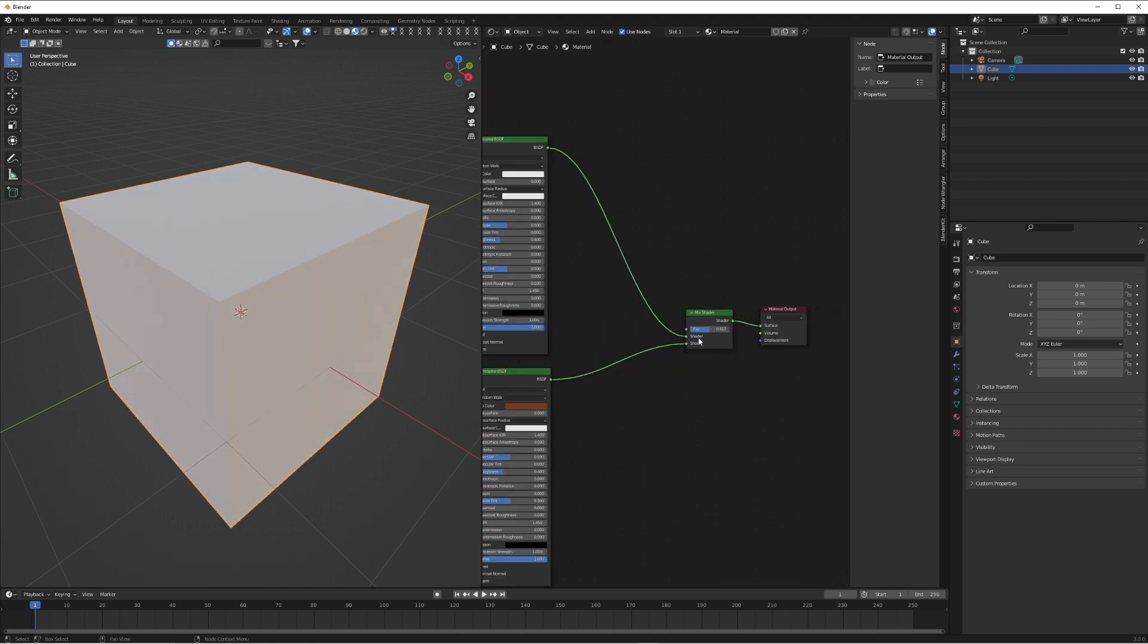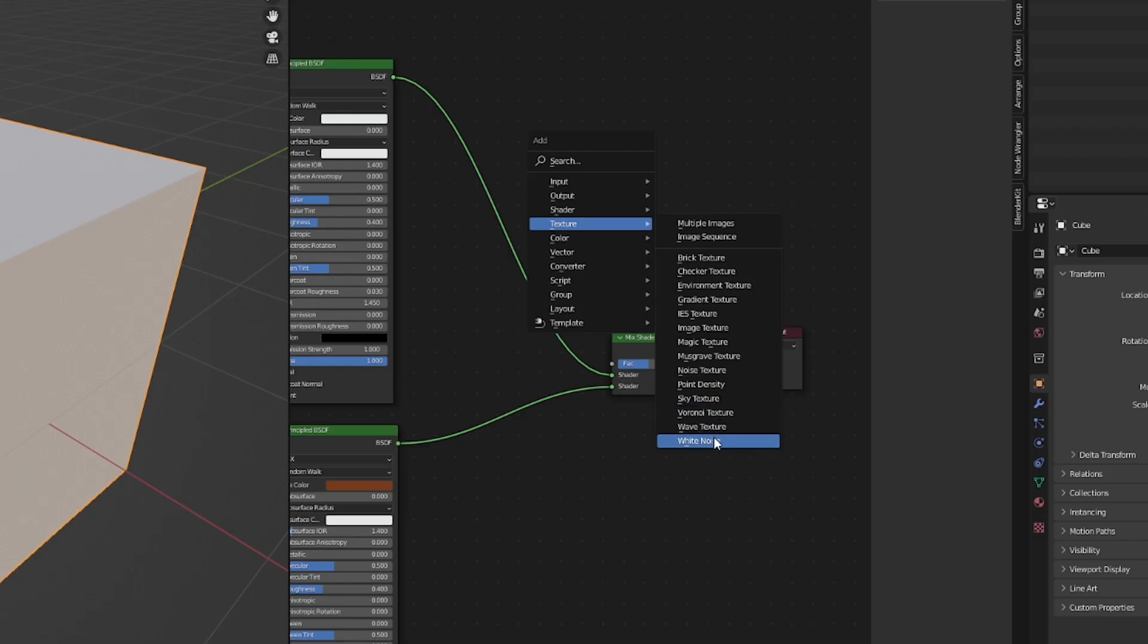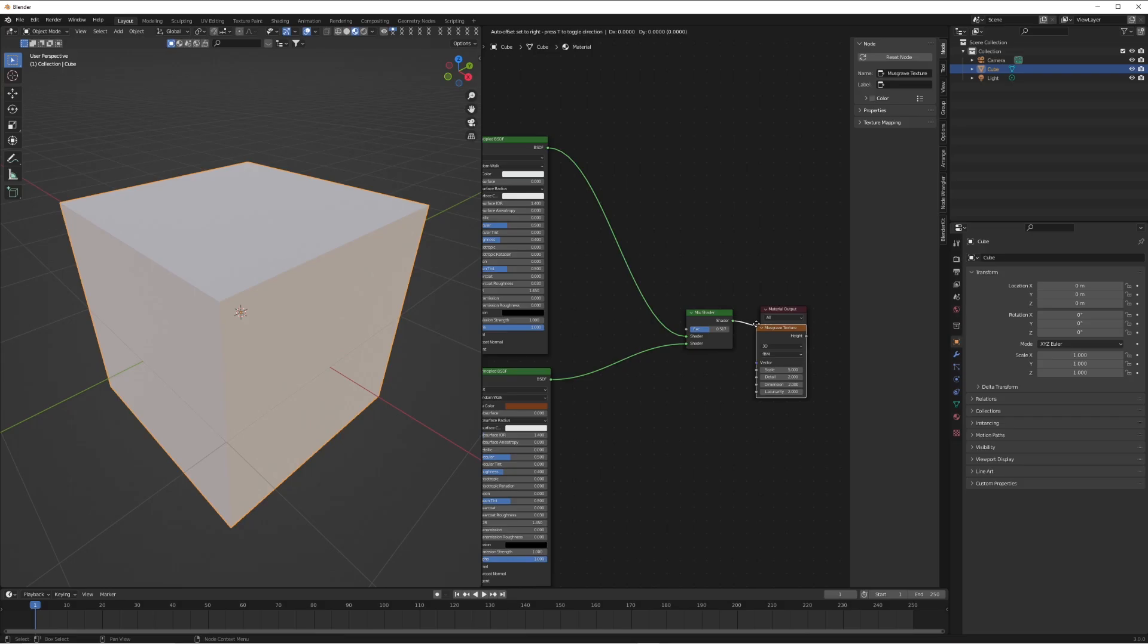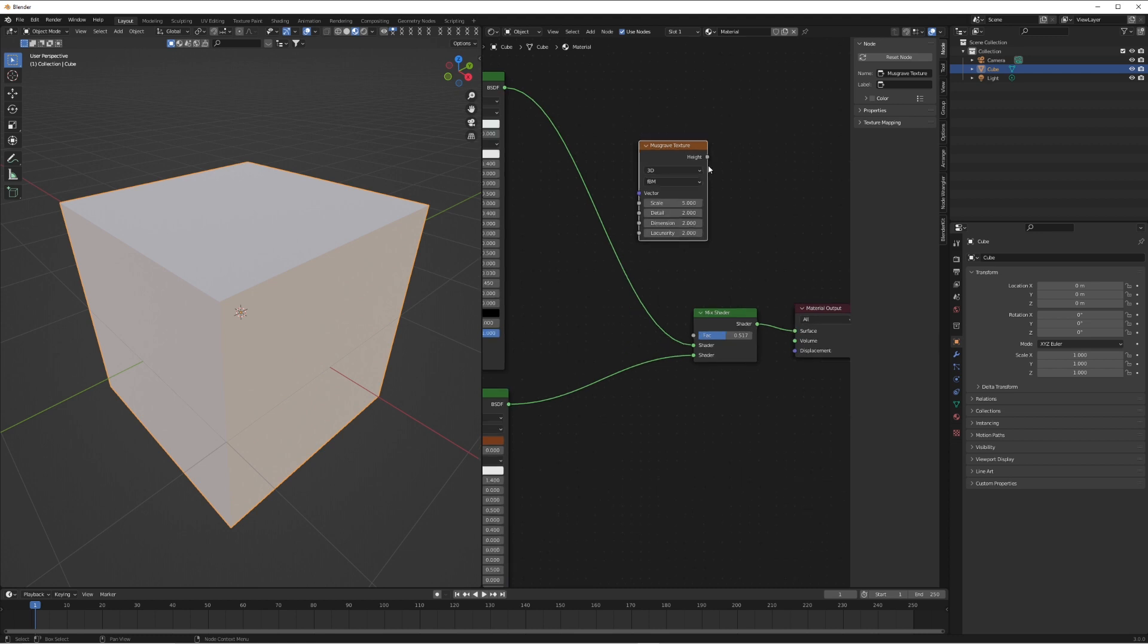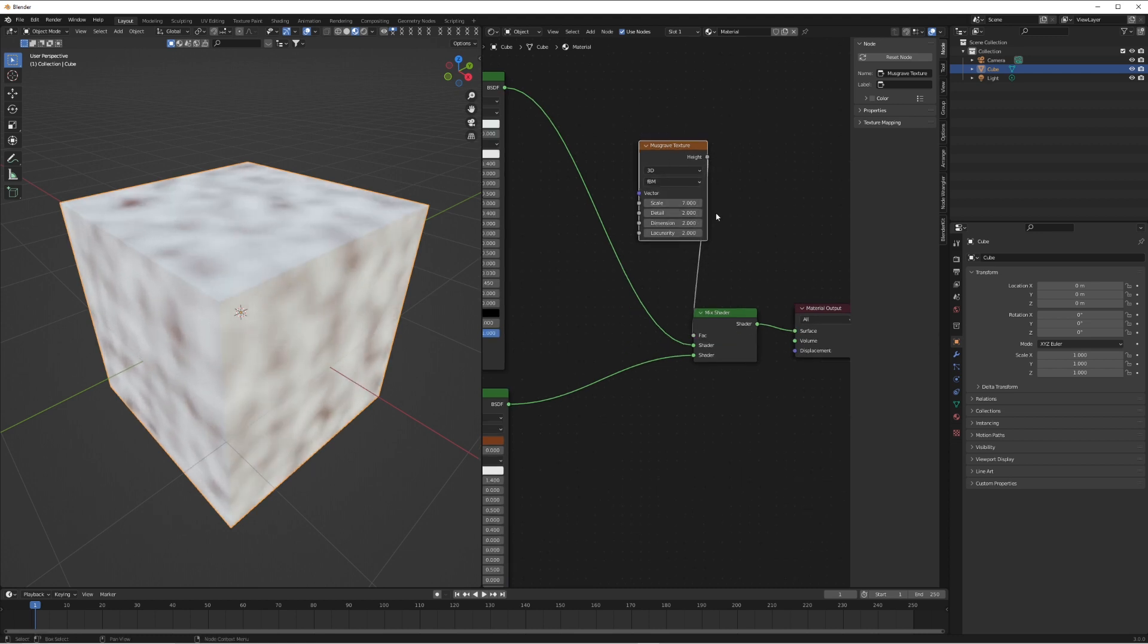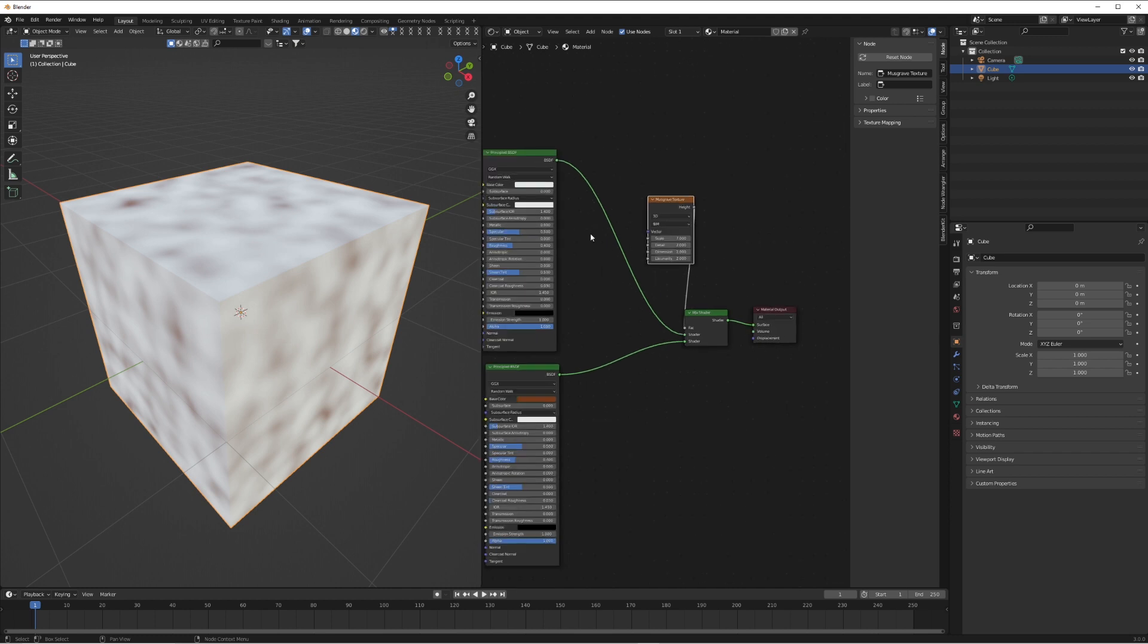What you can do is just add a texture node in, and this can be any texture you want. For this example we're just going to use Musgrave. We're going to add that in and plug that height from the Musgrave into the factor.